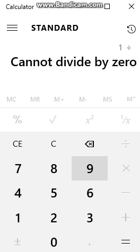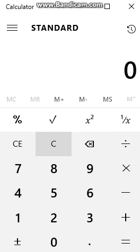One divided by zero equals... blank. There is no answer. You simply can't divide by zero. It's impossible.